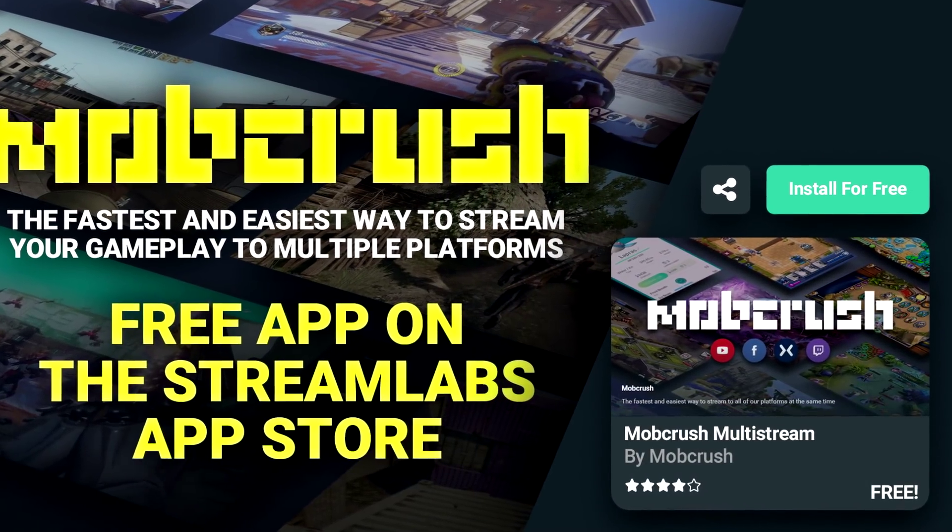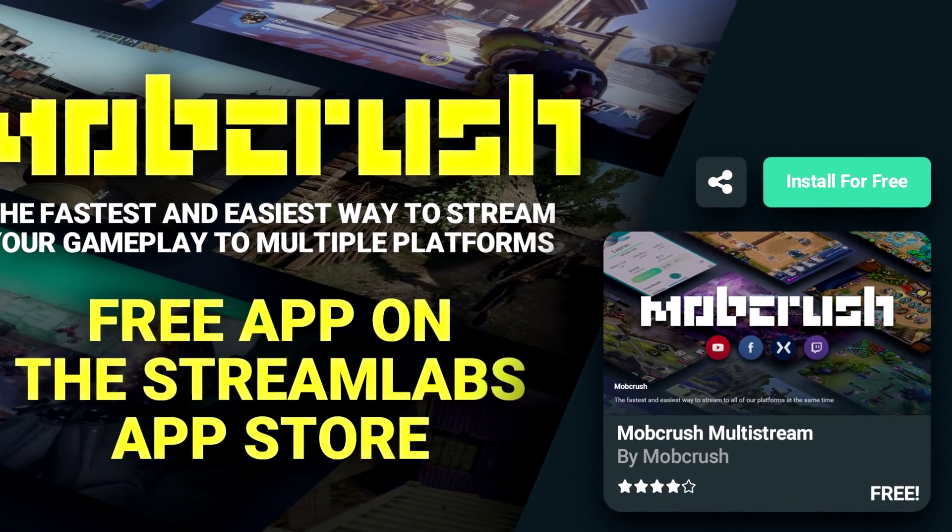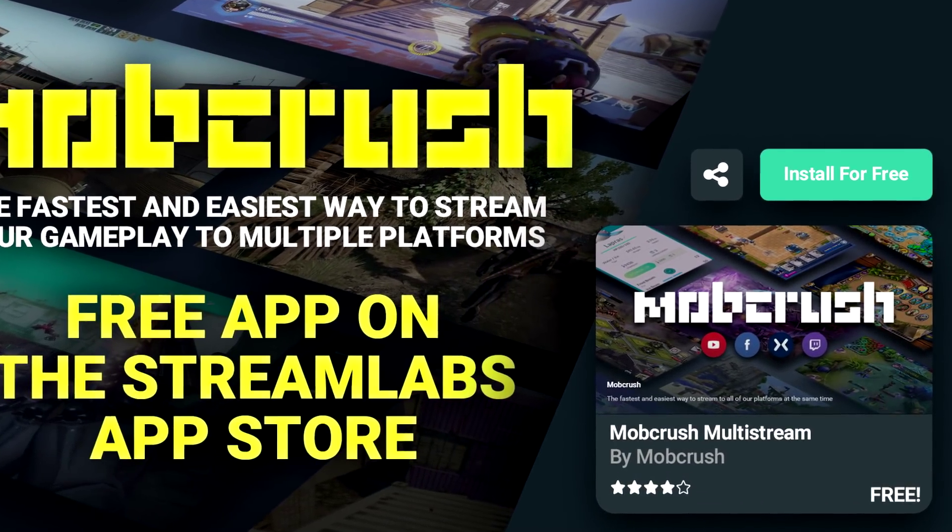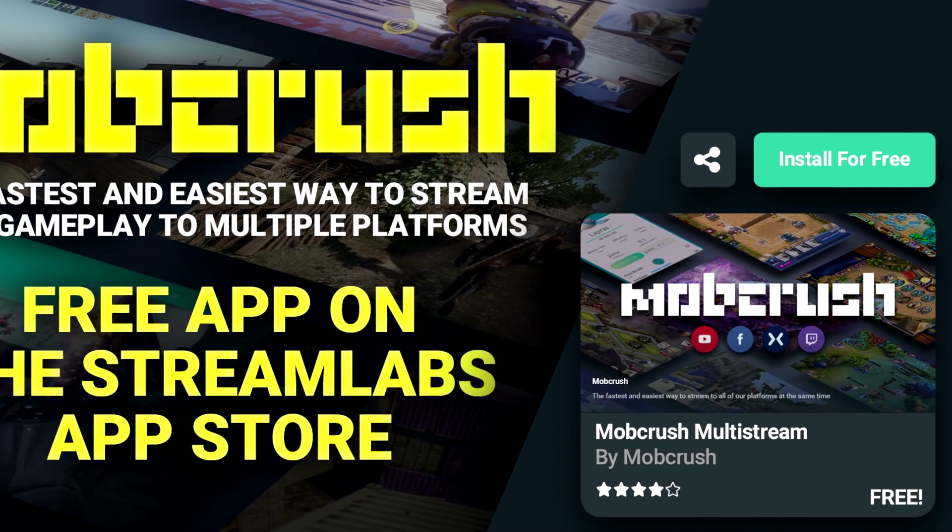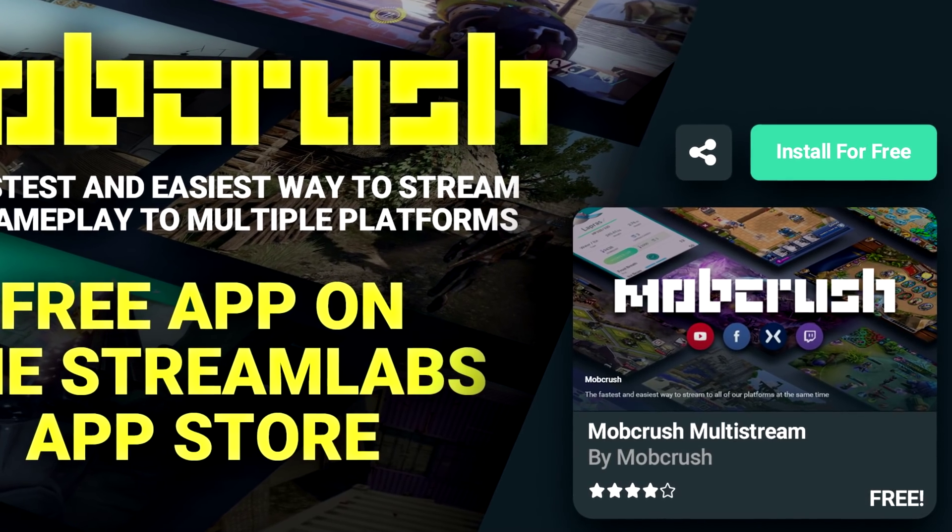Download Mobcrush in our App Store and start streaming to Twitch, Mixer, Facebook, and YouTube simultaneously.